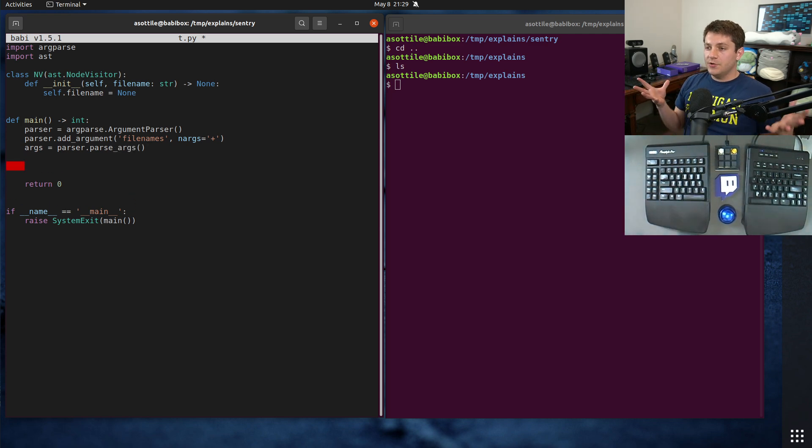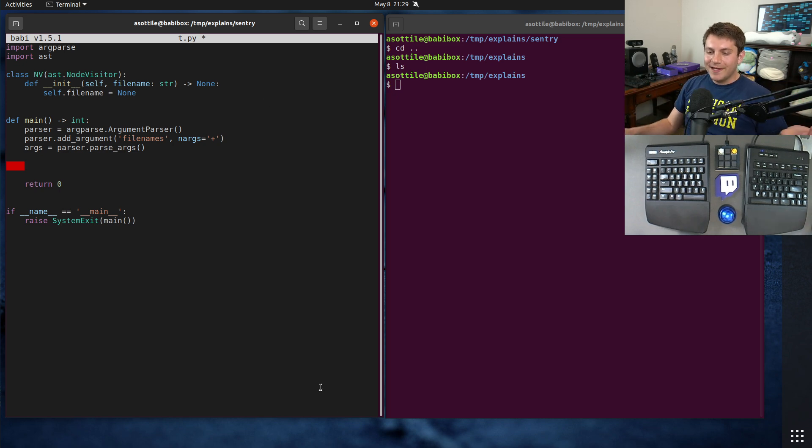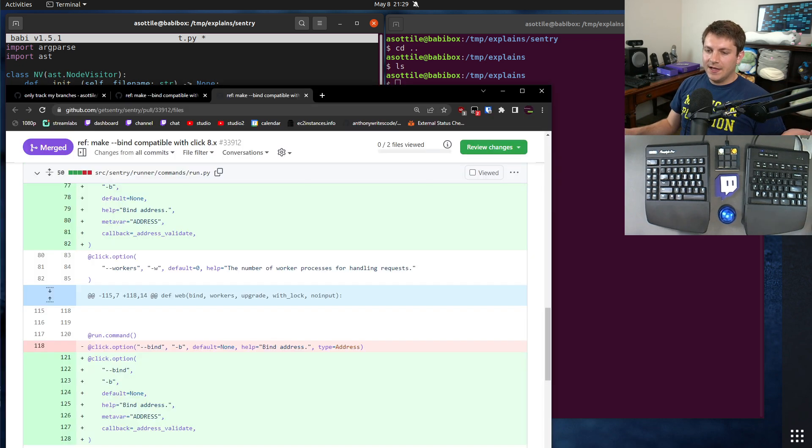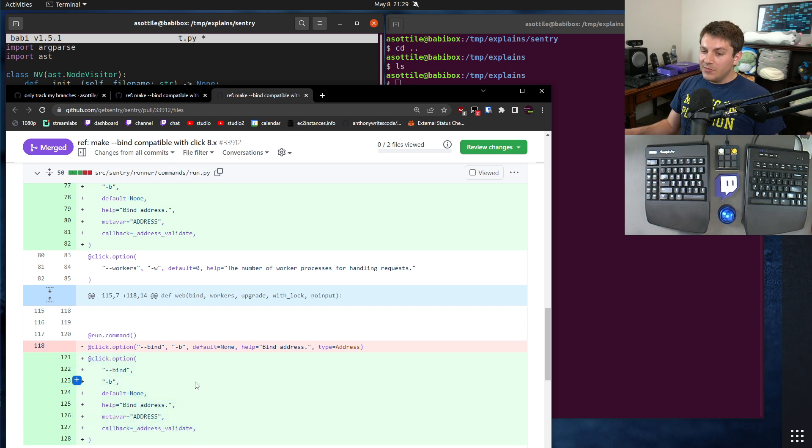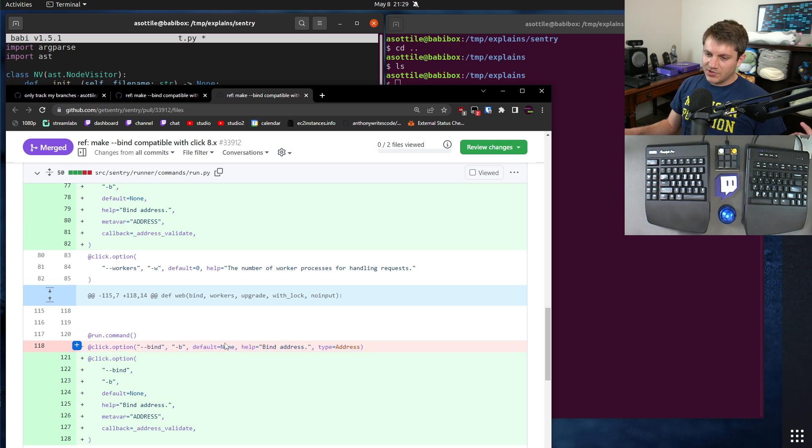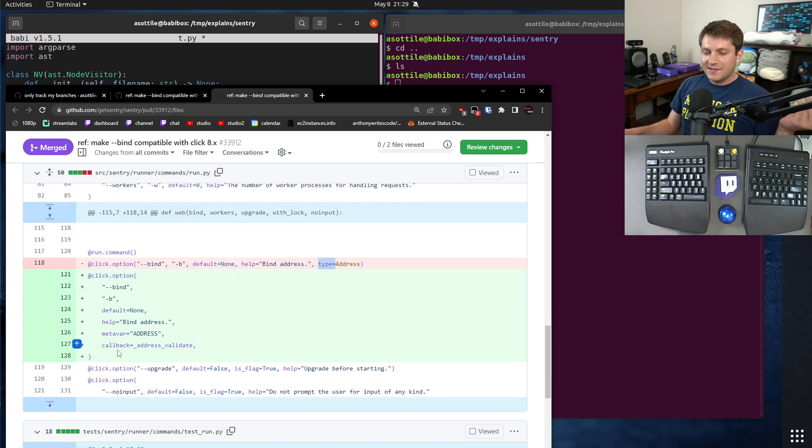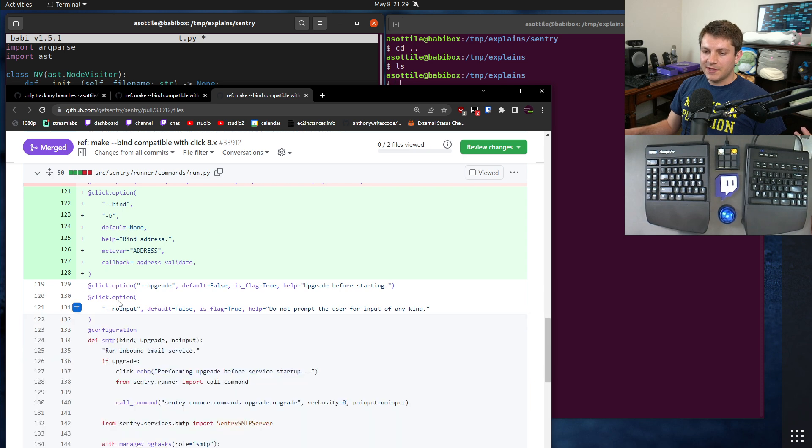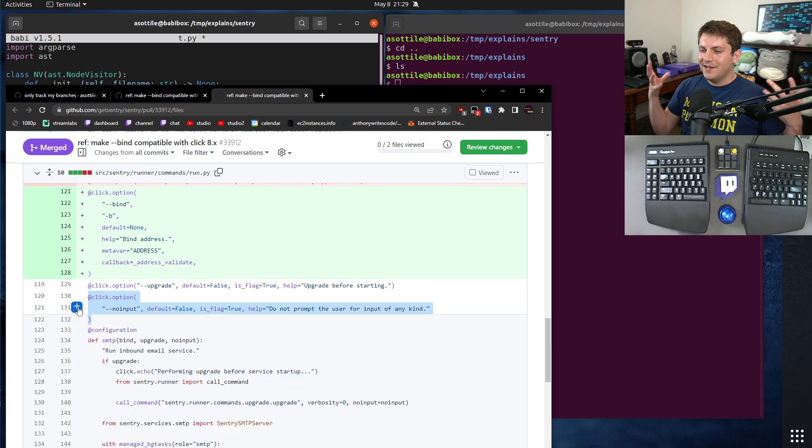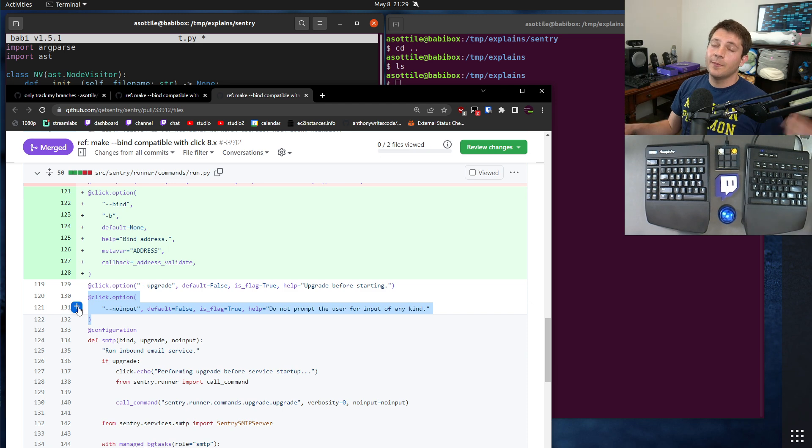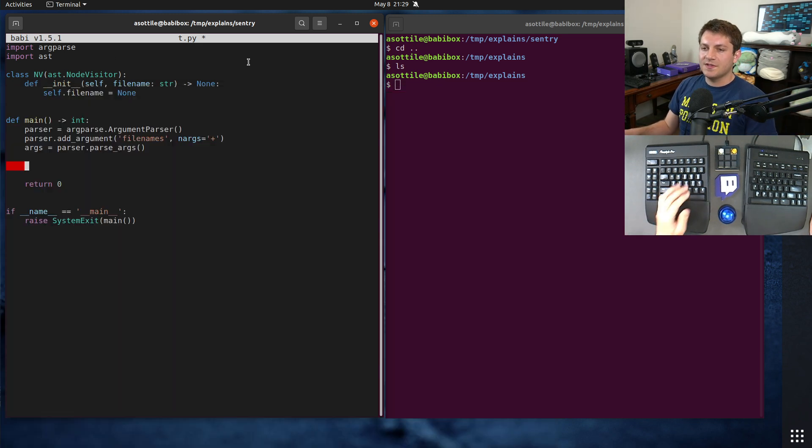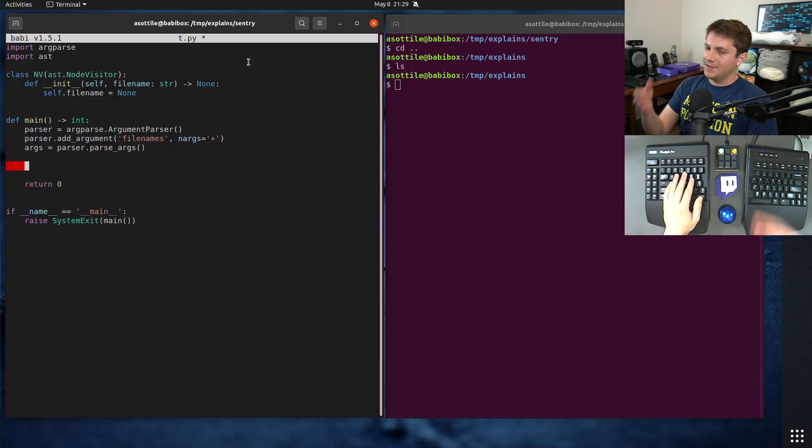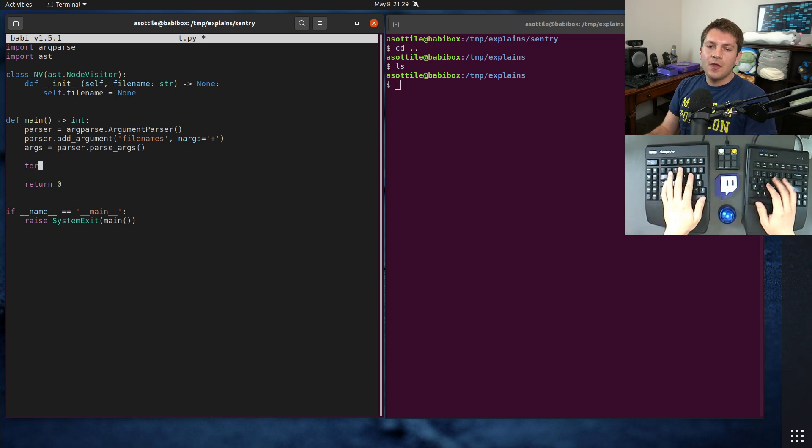So basically what I want to do is I want to loop over all the files, load their AST, and then try and find a call site that looks similar to this click.option. Now, in some cases, I could just grep, but sometimes they will span multiple lines, and then grepping gets a lot more difficult. The AST is going to get us very, very close to exactly what we want here, and so that's why I chose this approach.